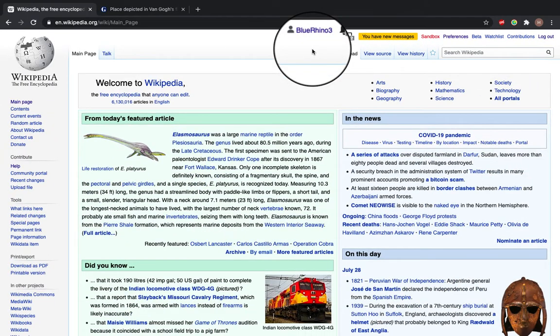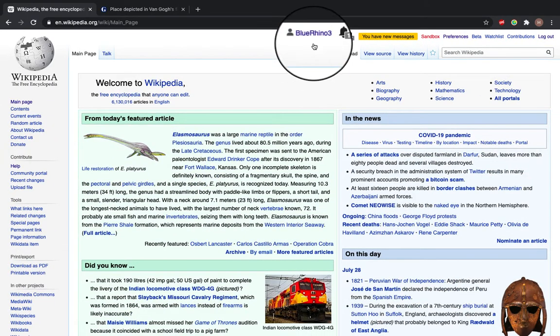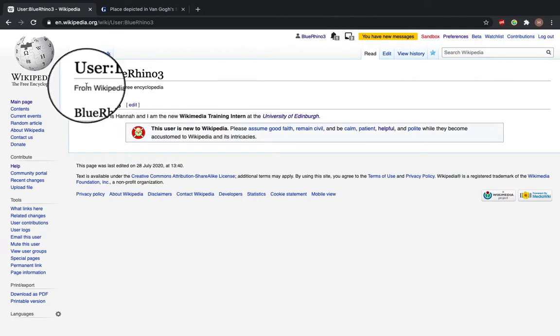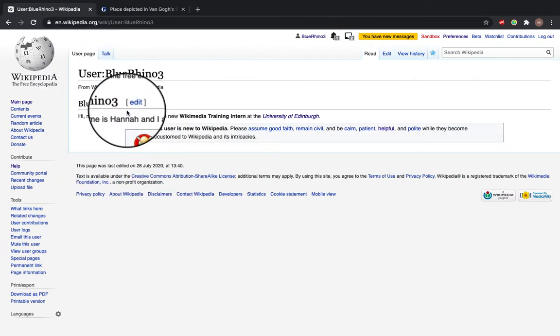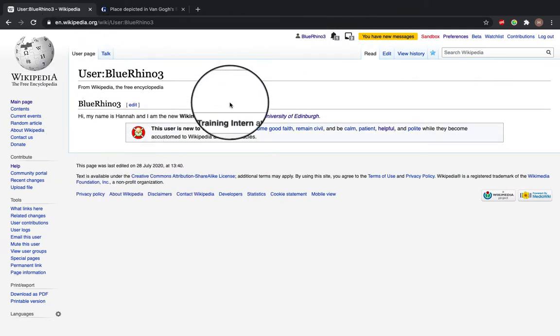So if you come to this homepage and click on your username, it will take you to your home user page. Now we're going to edit on here to show you how to use citations.